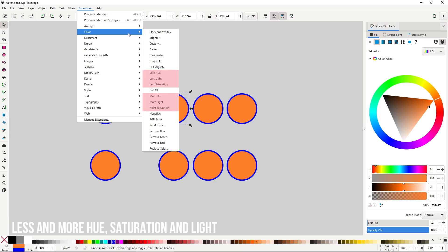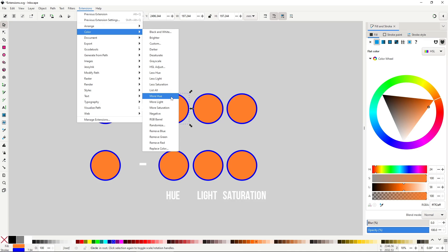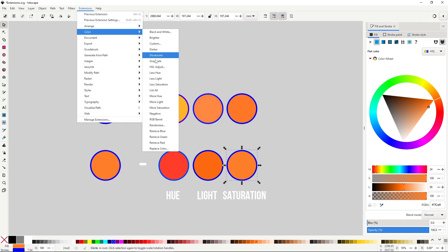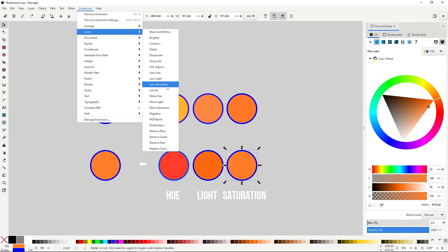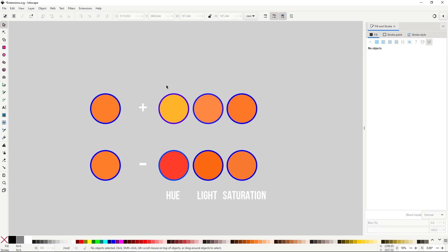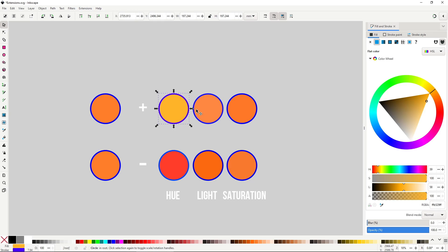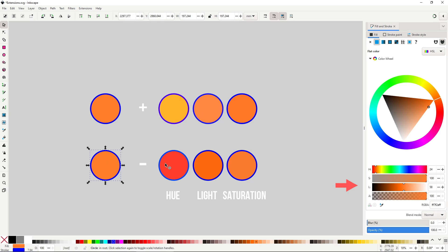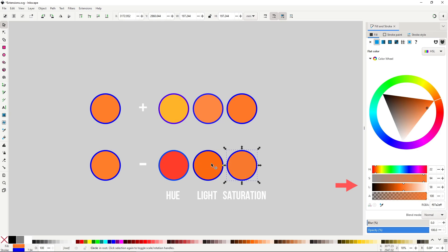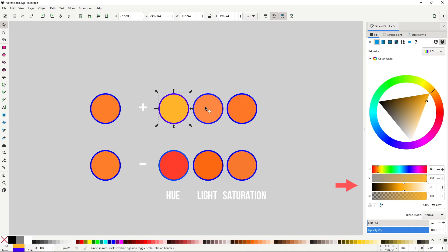Less hue, less light, less saturation and the opposite ones: more hue, more light and more saturation, will add or remove just a bit of hue, light or saturation to the color. You can see it more clearly in the HSL mode, where the hue slider changes in a value of about 20 and about 5 for the saturation and lightness.